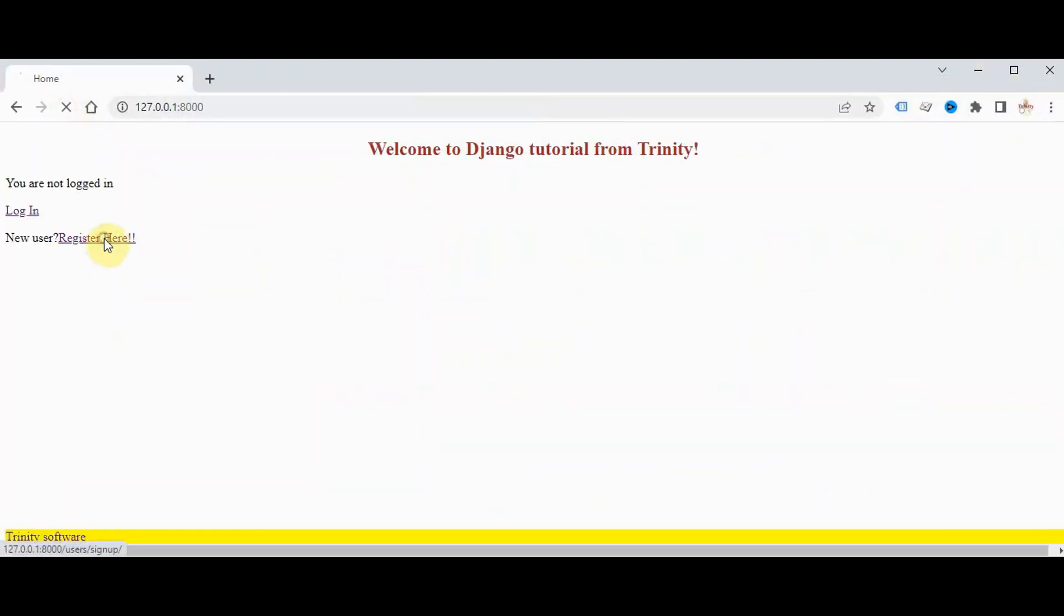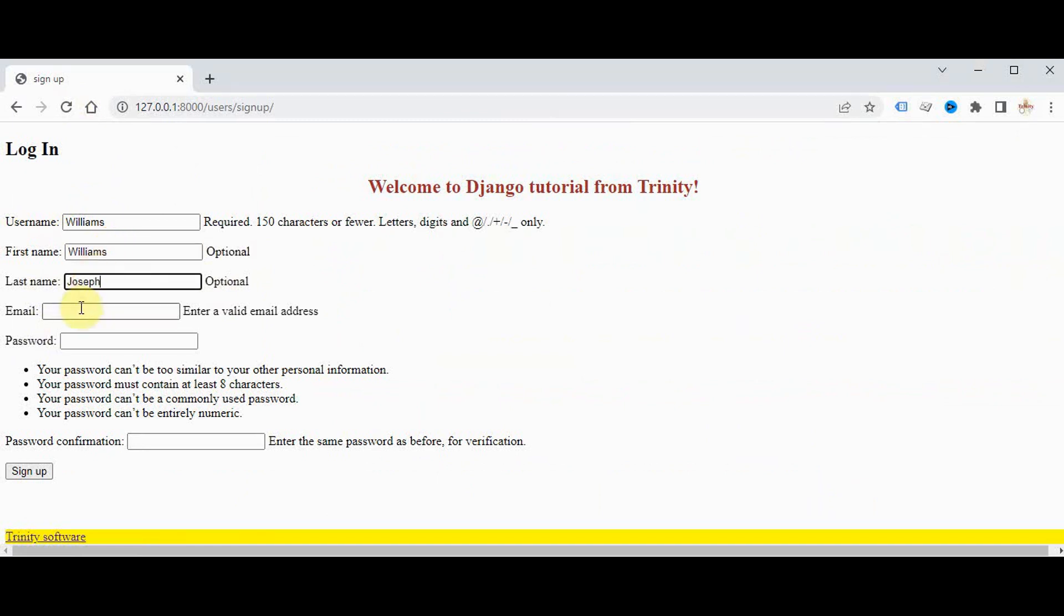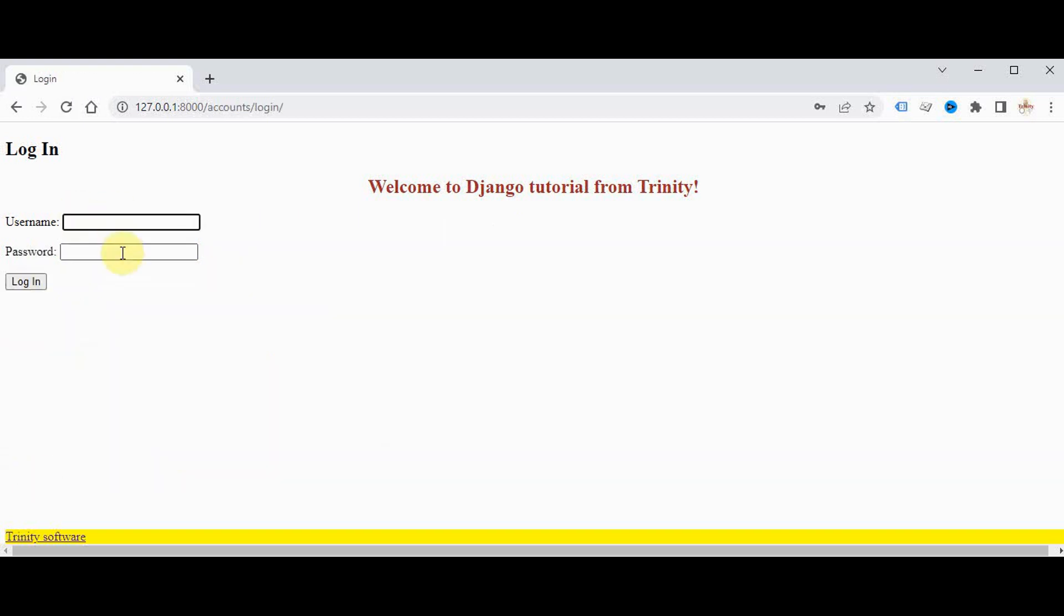Again we're giving register here. Now we have this first name, last name and email address also. We create a new user, first name, last name, we give a dummy email ID, the password and confirm the password. Sign up! It has been redirected to the login page.